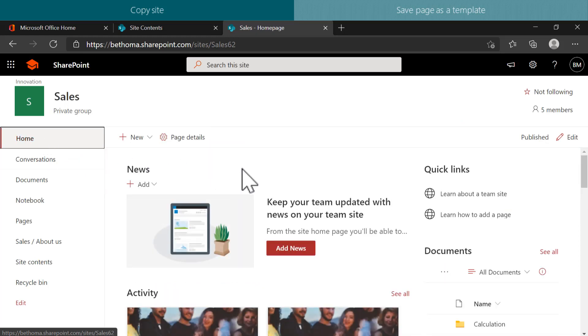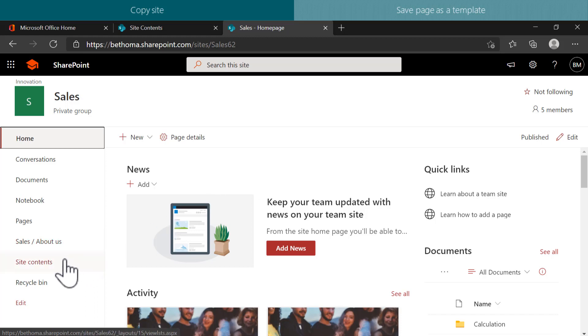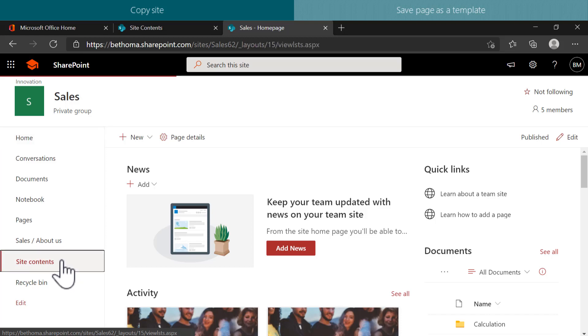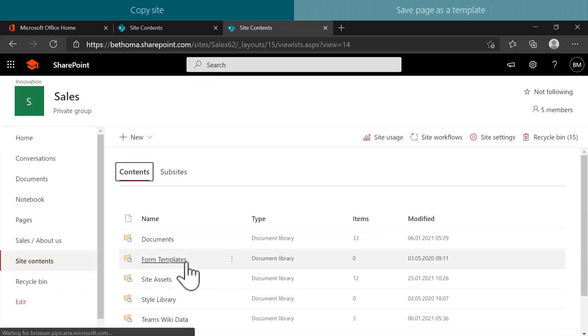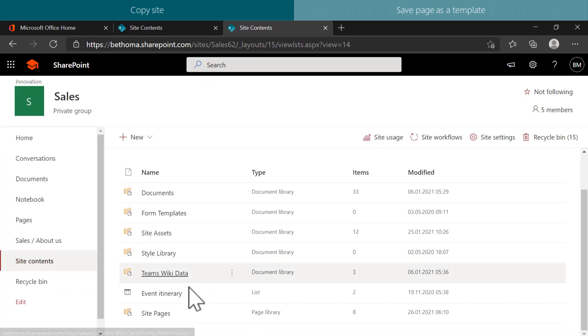If you are interested in knowing how this all works behind the scenes, here is how. When you create a template, it gets stored in a separate folder. You can navigate this folder by going to Site Contents and open the Site Pages library.